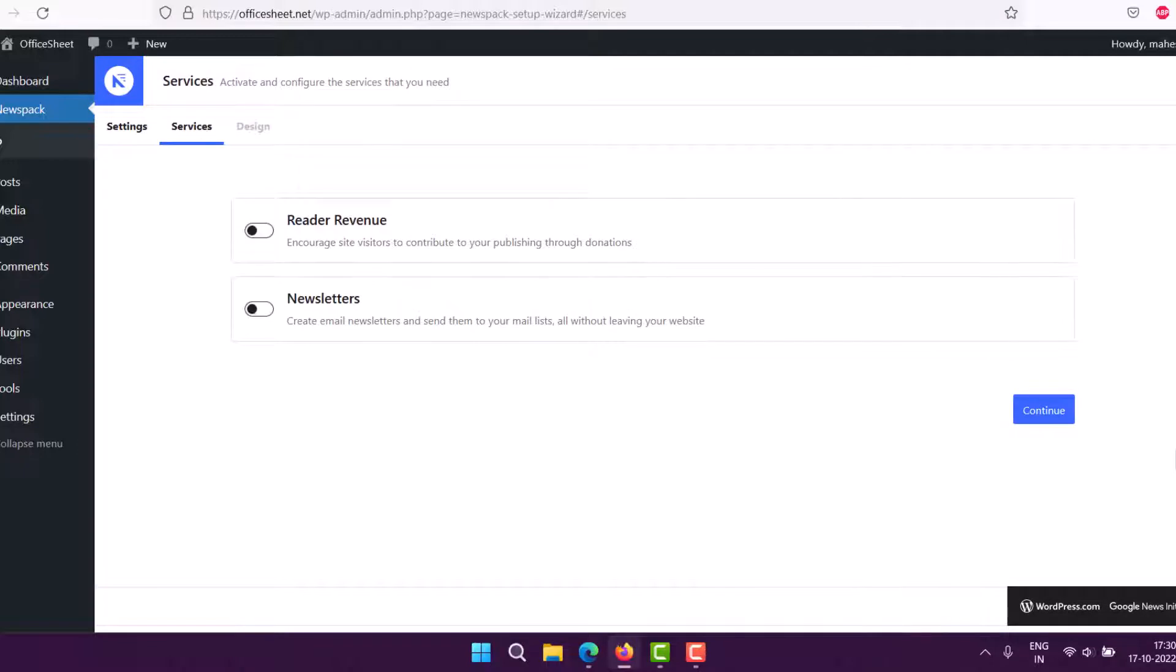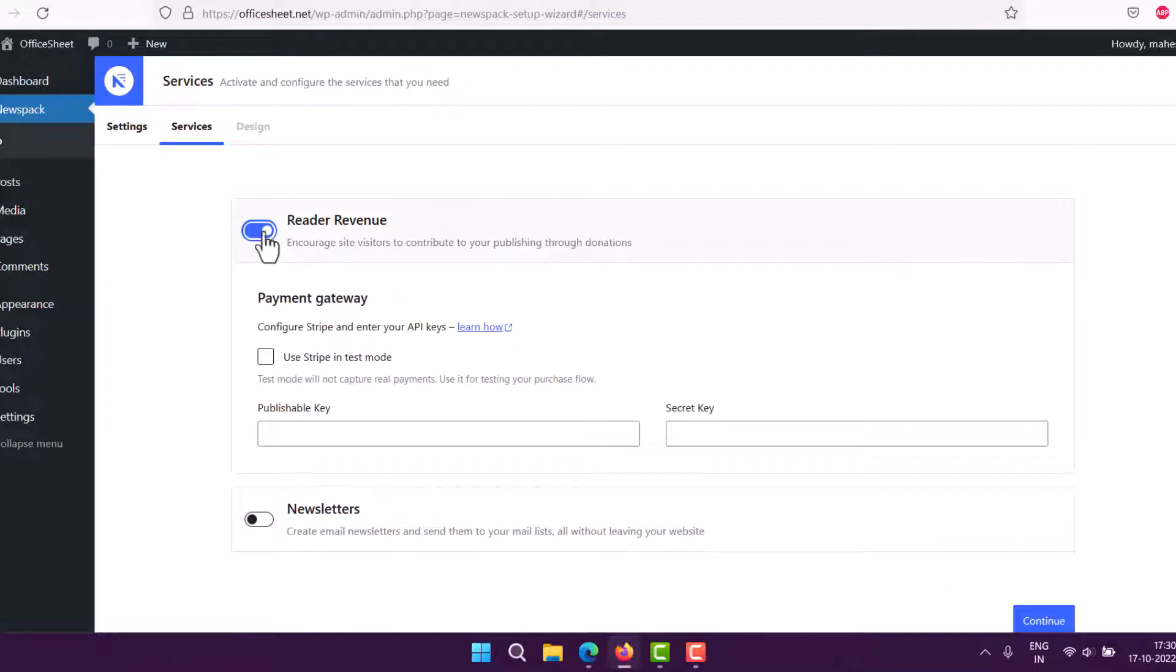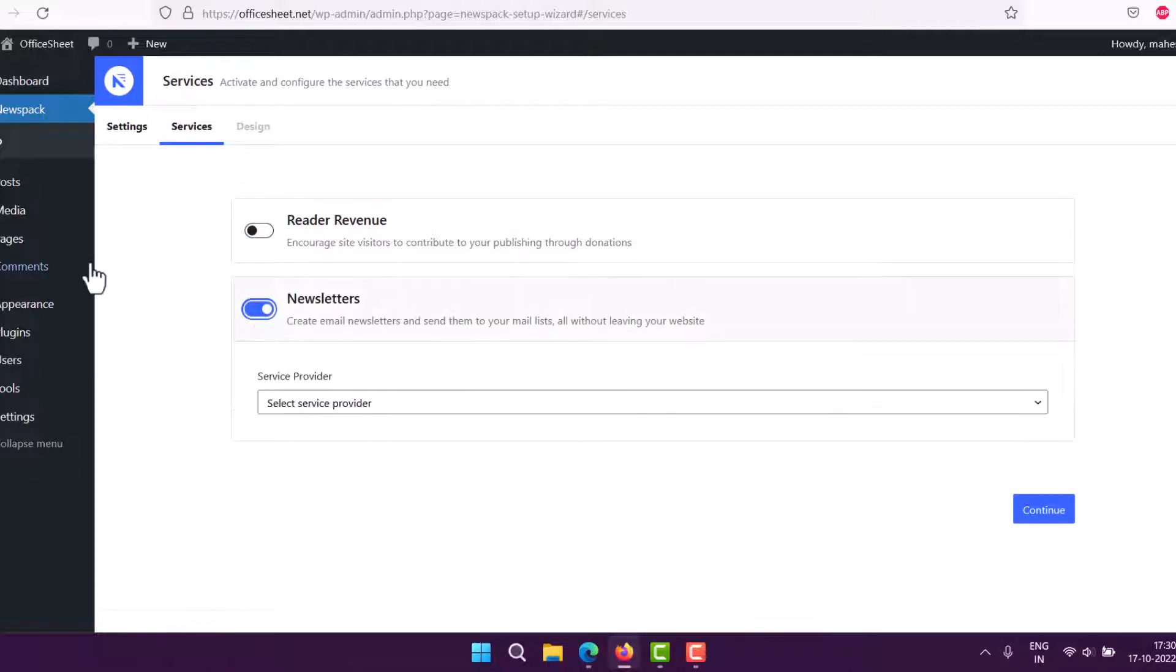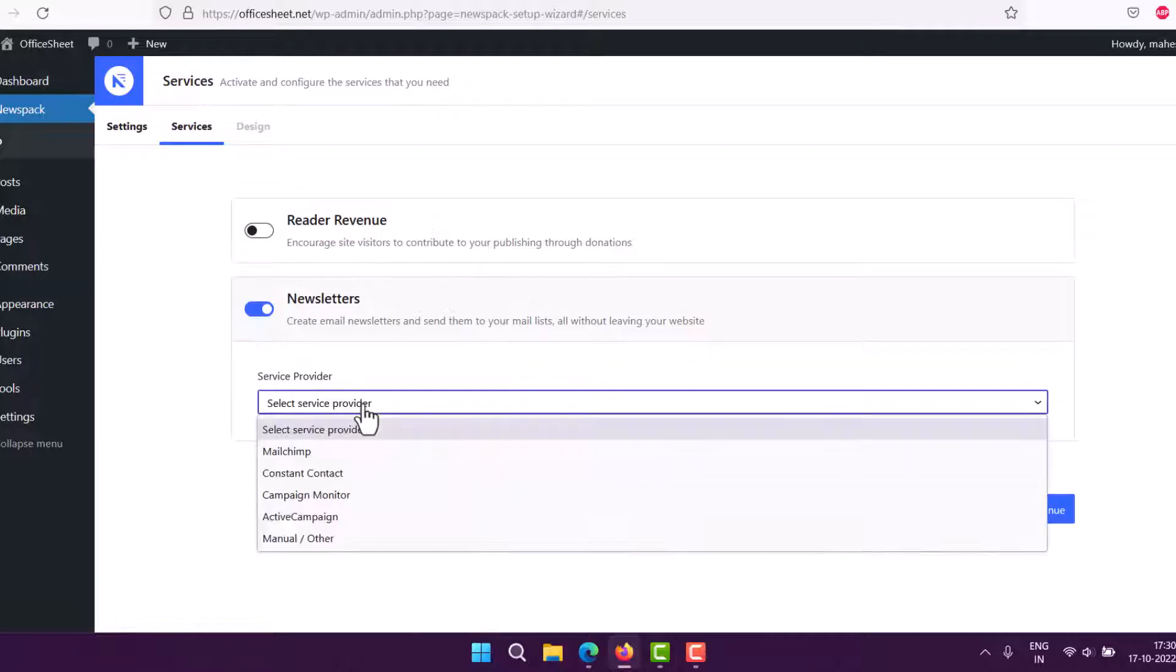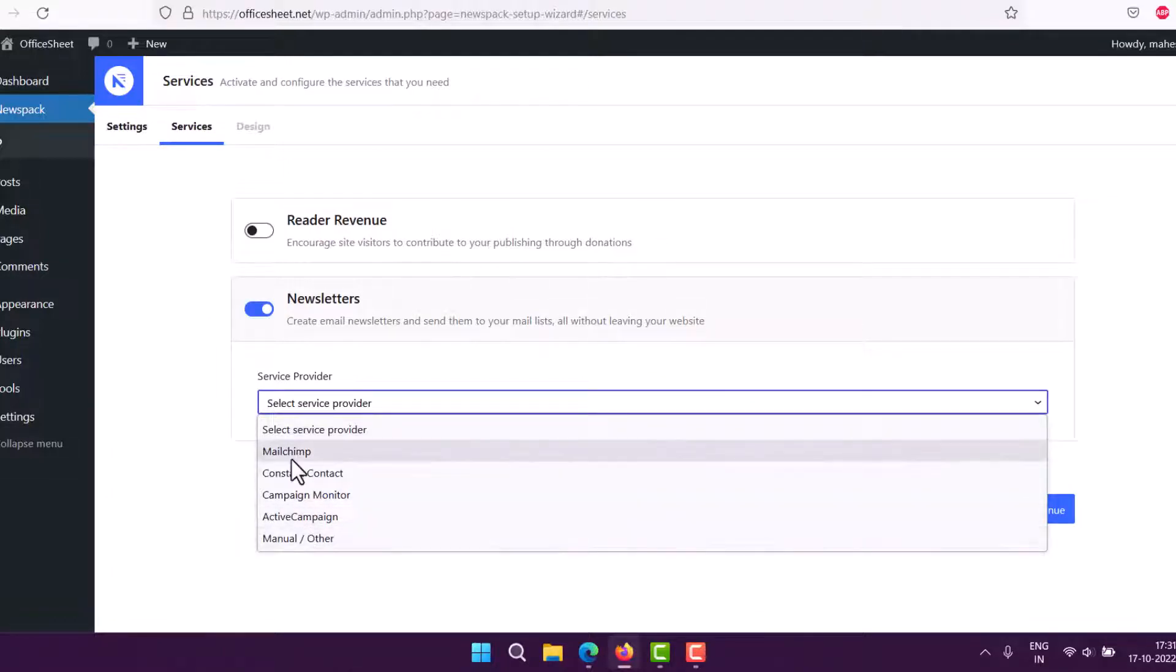Here you can see Reader Revenue, which encourages site visitors to contribute to your publishing through donations. If you enable this, you will have to enter Stripe details. If you don't have that, uncheck this. Then you have the newsletter option where you can choose a service provider.